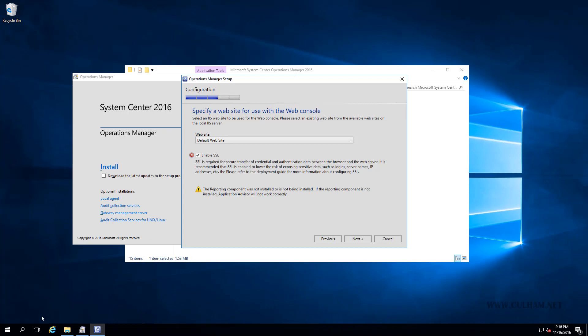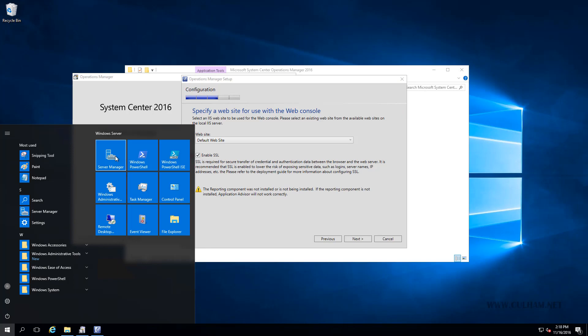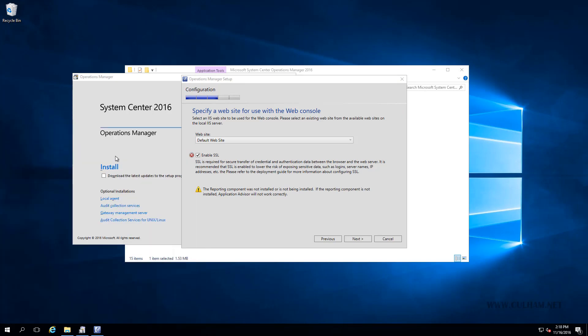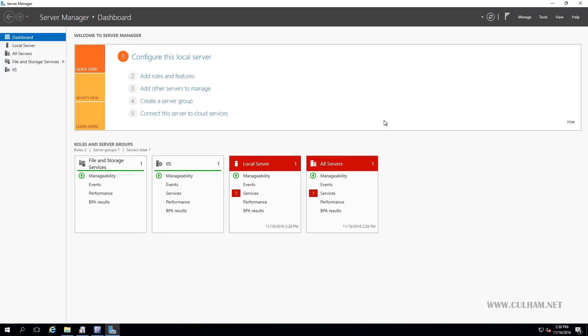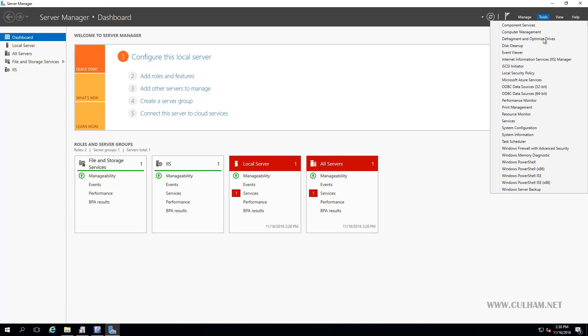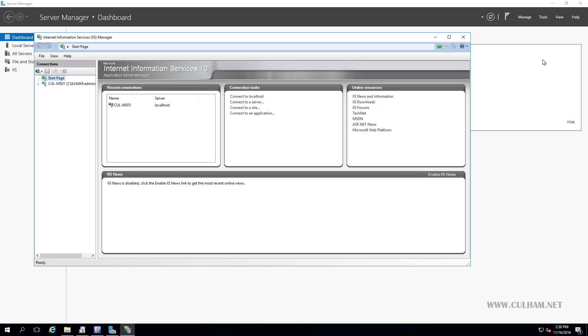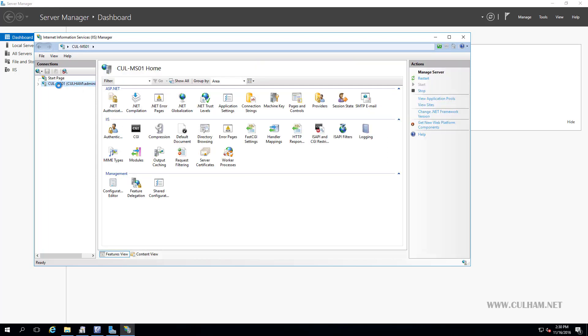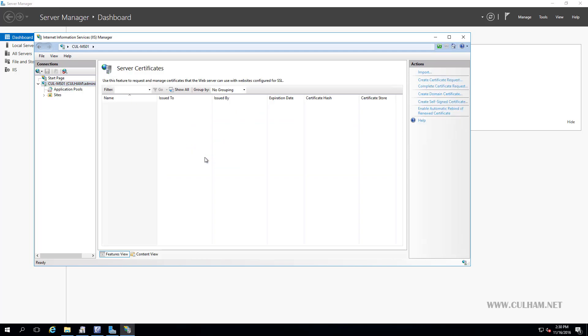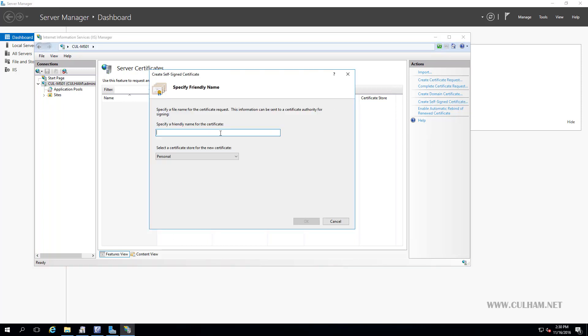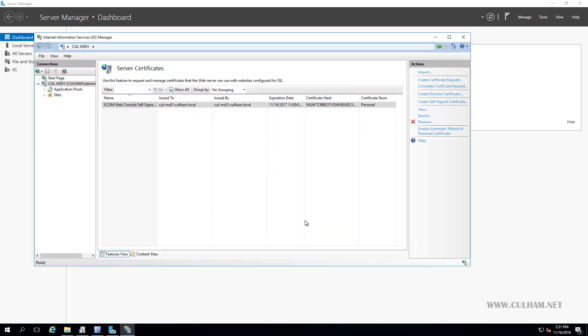Alright, let's click Start and open up Server Manager. And we'll go to Tools, and we'll open up the IIS console. Now, over on the left, we're going to select our server, CullMS01. And if I can find it, we'll choose Server Certificates. Now, over on the right, we're going to choose to create a self-signed certificate. So, let's give it a friendly name. I'll call it SCOM Web Console Self-Signed Cert. That sounds friendly enough. I'll pop it in the personal store, and click OK.